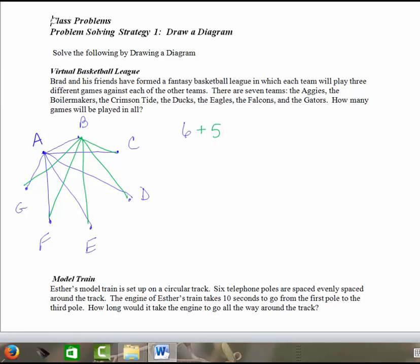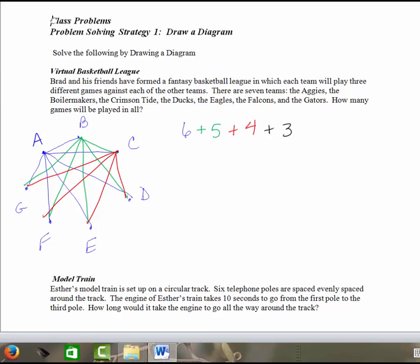And then we'll go to Team C. C has already played A and B. So now Team C has got to play D, E, F, and G. So that would be plus four. And you can start to see what's going to happen here. Team D is only going to have three teams left to play, because it's already played more. And so we can fill that in, one, two, and three.